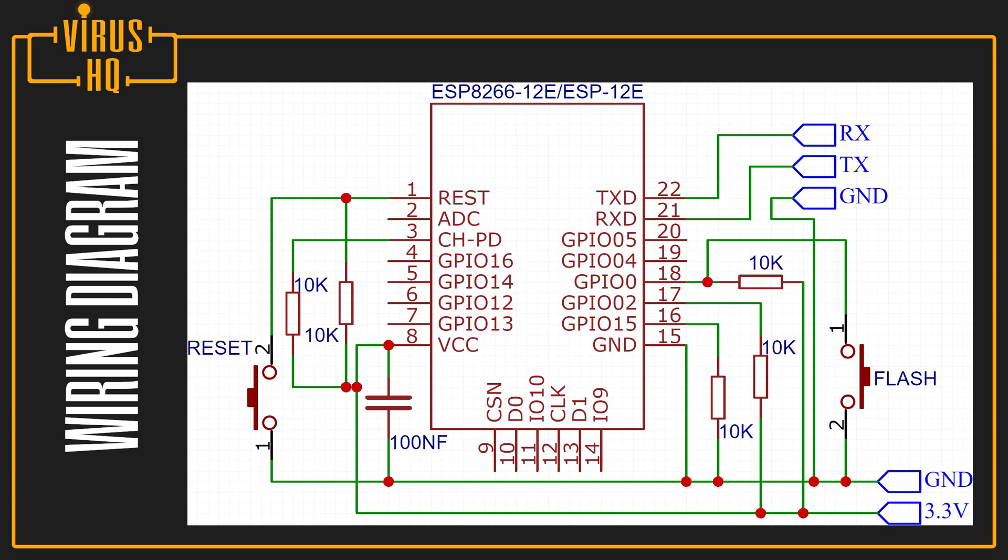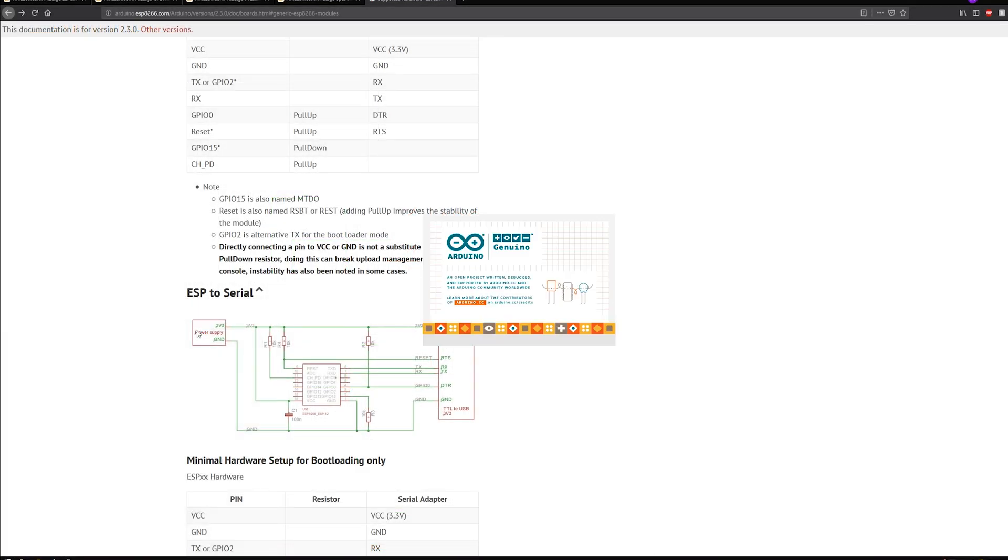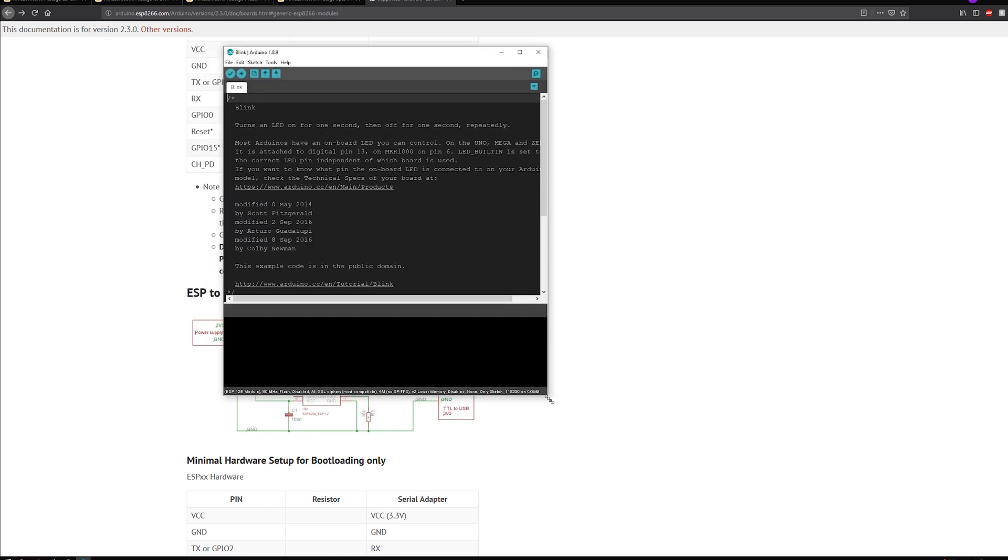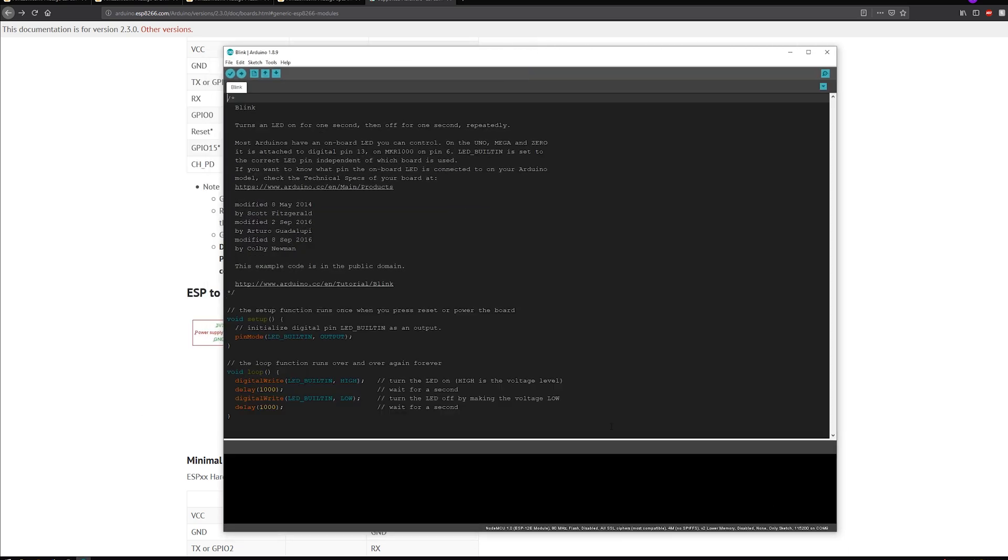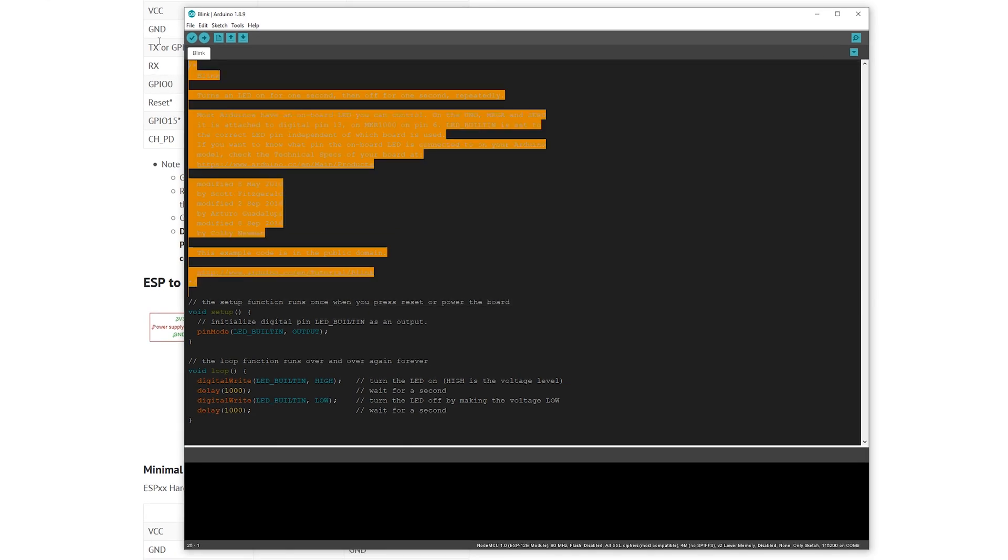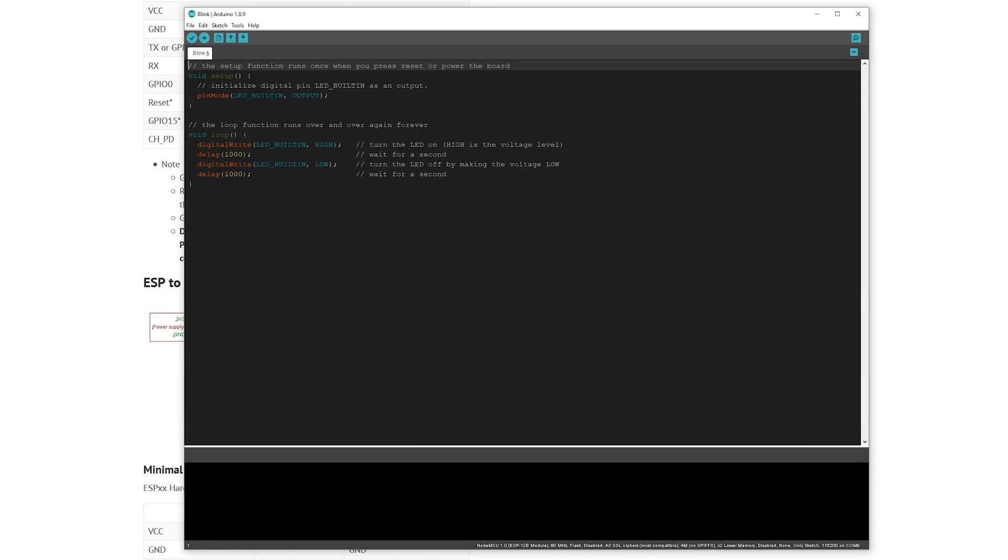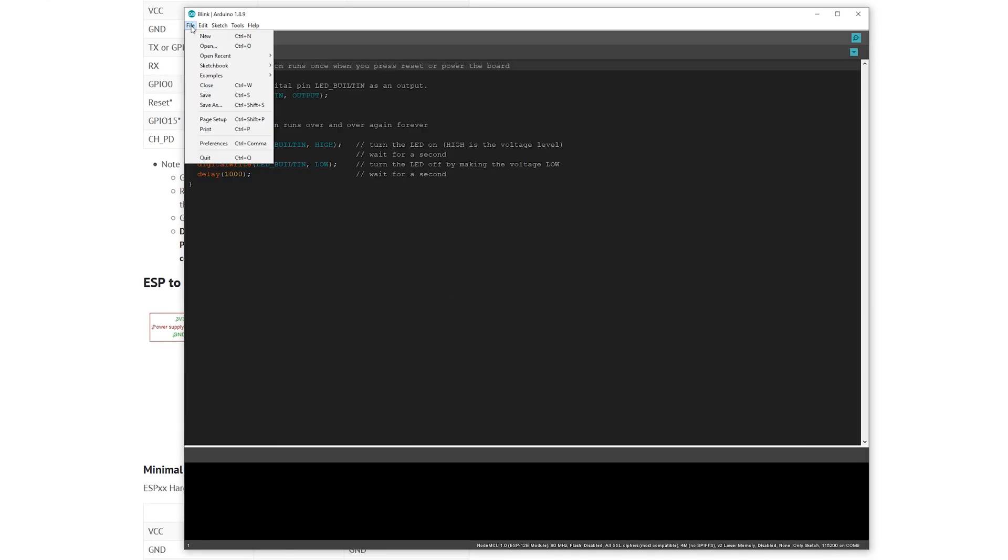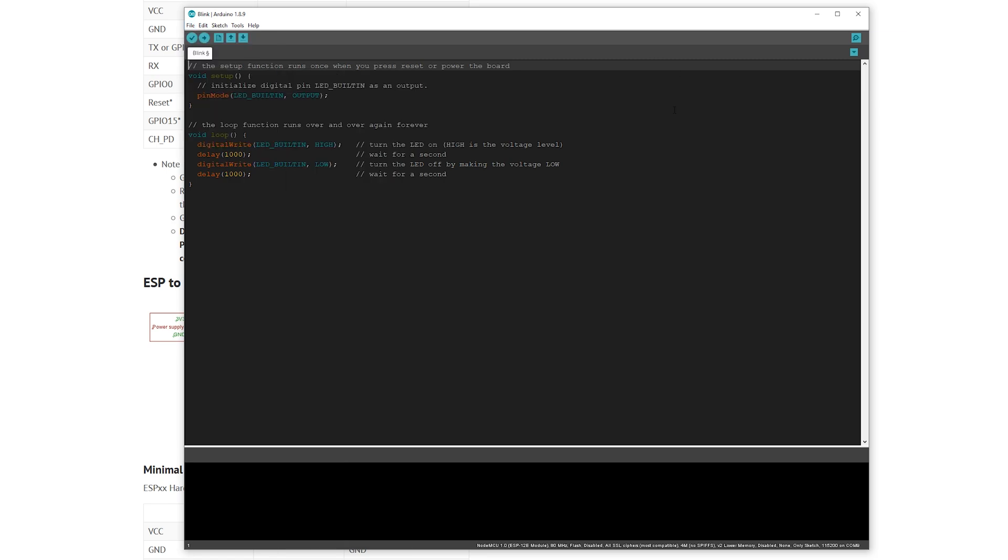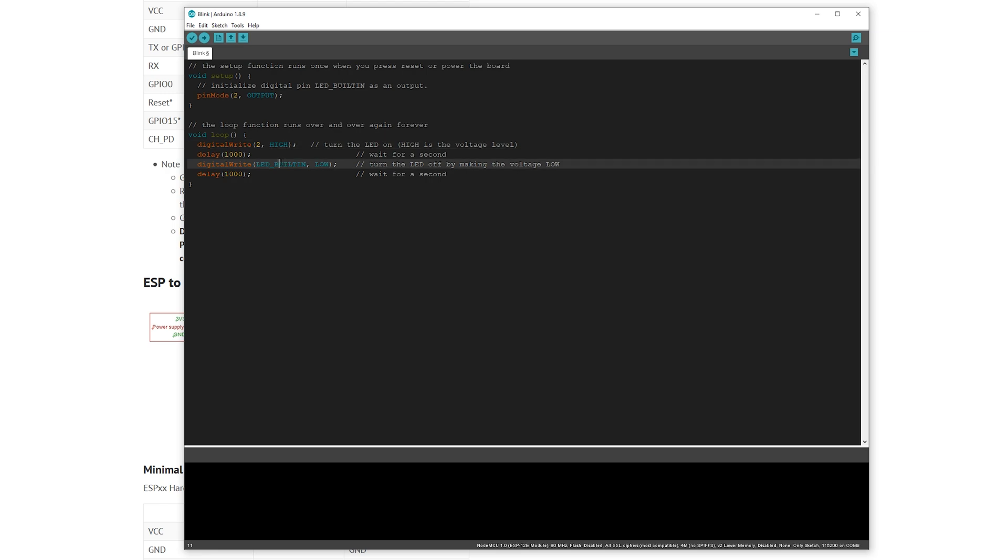Once that's done, the module is ready to be used. Now, let's fire up Arduino. Now that we have it fired up, this is the most basic blink sample, which is available in the examples, basics, and blink. What you need to do is change the built-in LED to 2.